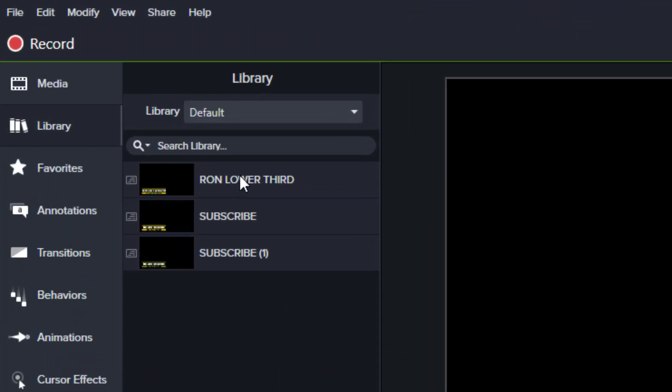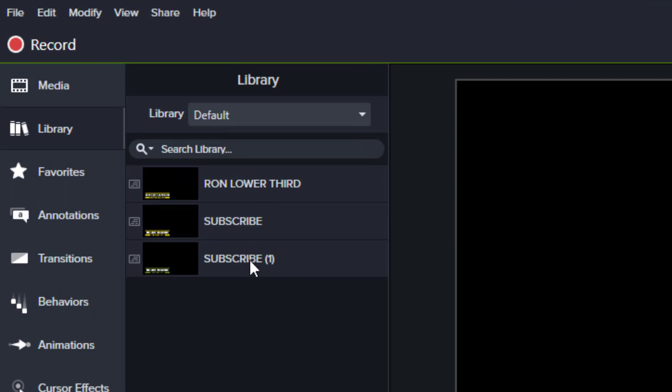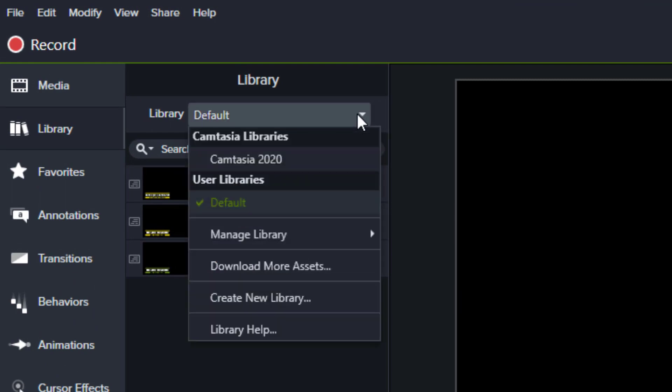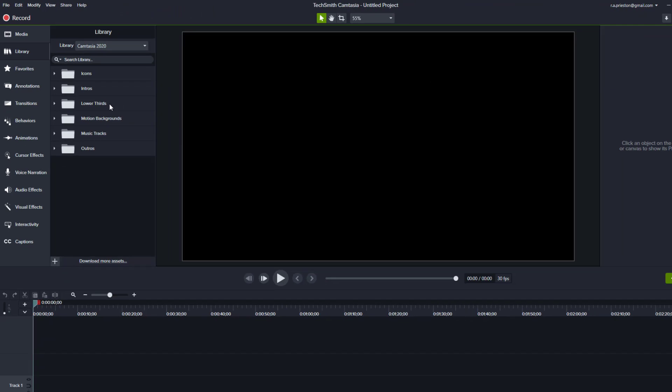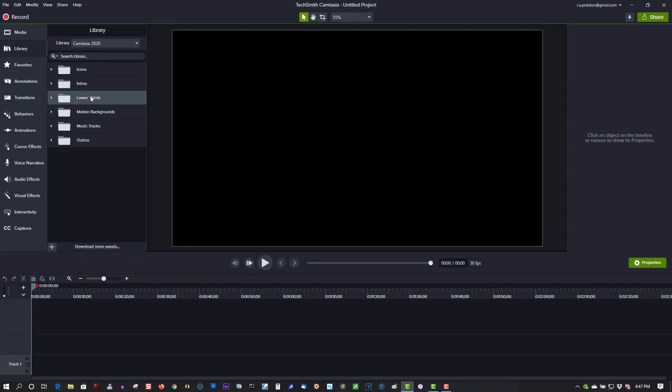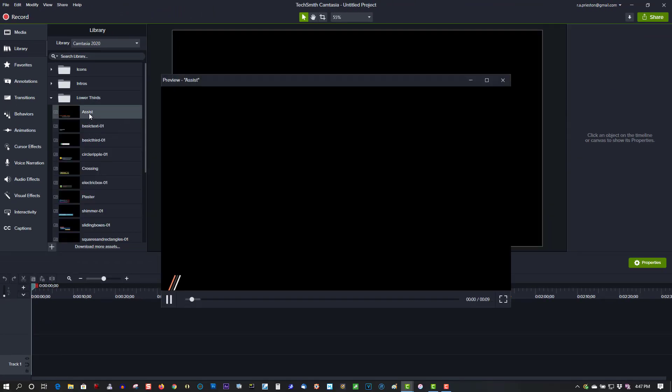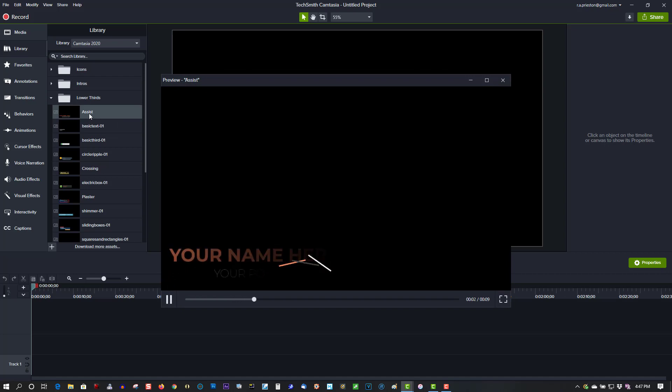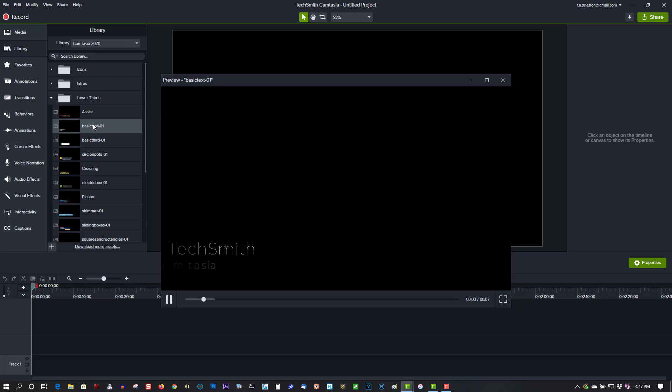Let's go to Library. These are ones I have created myself already. Let's go under Camtasia 2020 lower thirds. I'll just double-click on these to give you a brief sample of what your lower thirds will look like. I like this one - that's a nice, clean one.